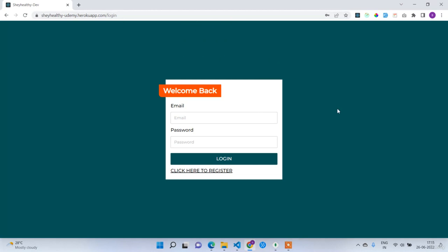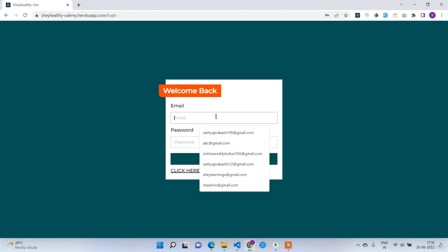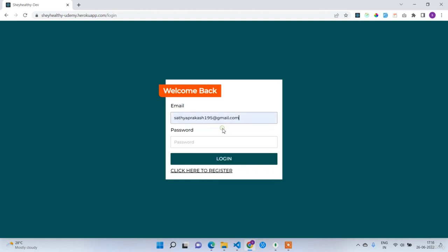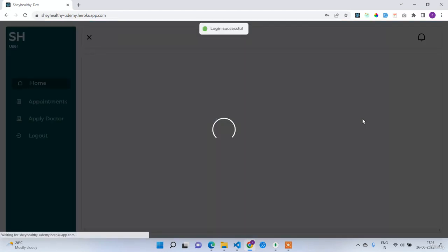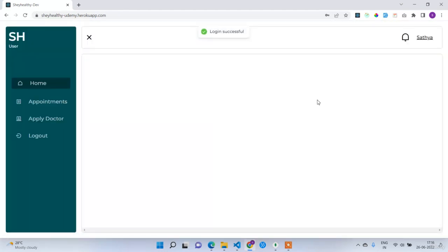Now I can log in with the credentials I used for registration. I'm going to log in with the same credentials — password 12345678. After logging in, here you can see this is the dashboard of the logged-in user interface.